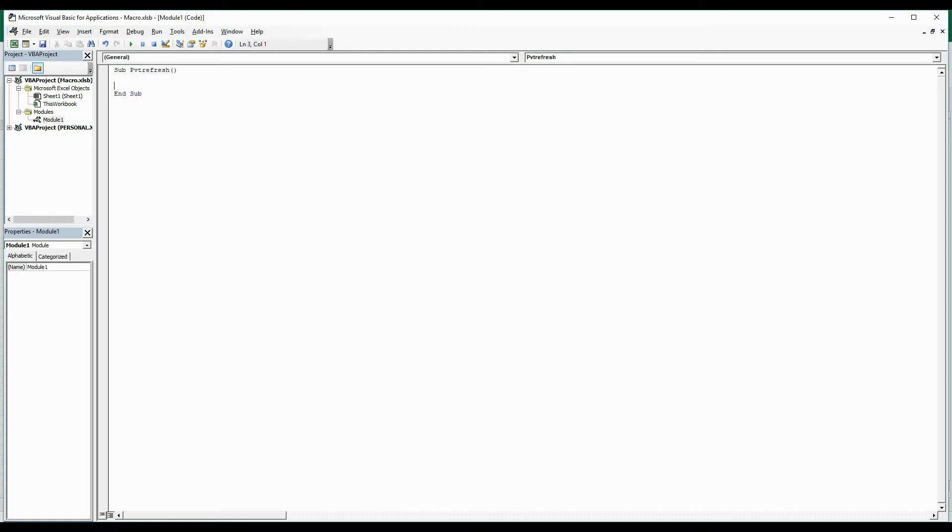Now we have to define our variables. To do that, I am going to start with Dim Worksheet, Dim Worksheet.